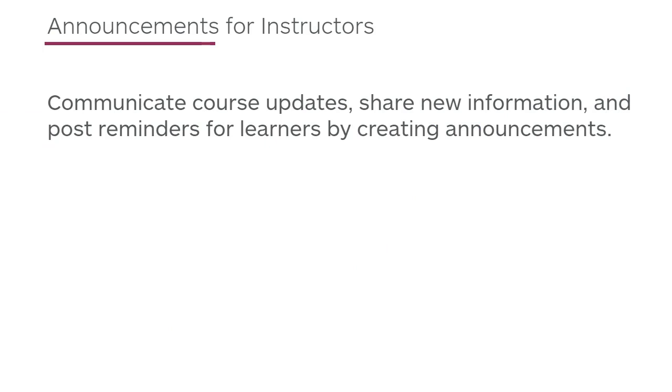Communicate course updates, share new information, and post reminders for learners by creating announcements.